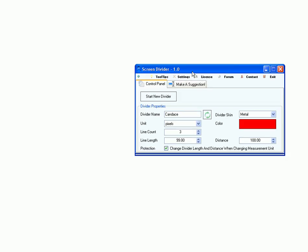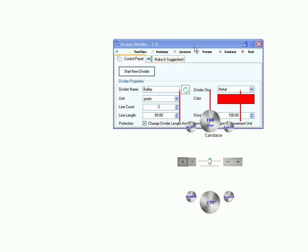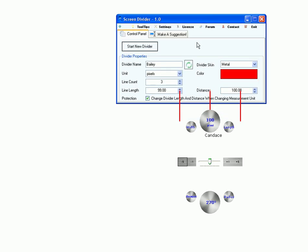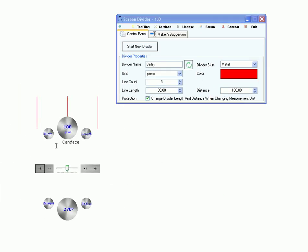Hi, I'd like to present you how you can use screen divider to measure the Cobb angle. For this I need two dividers.